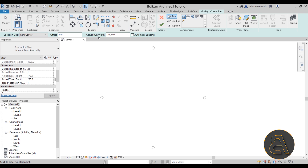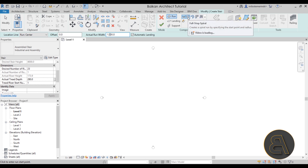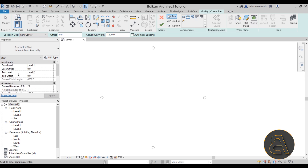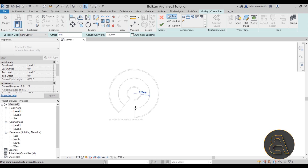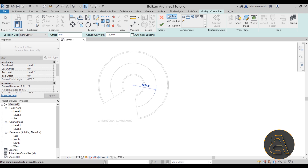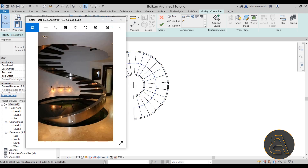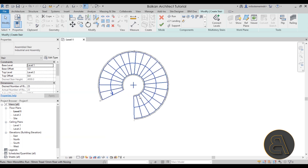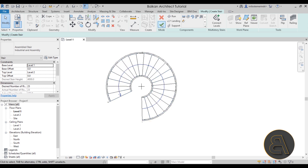For the run width — how wide the stair is — I tend to set this a bit higher. It's currently 1000 millimeters; let's go with 1200 millimeters. To place the stair, go to Component and this will be a full-step spiral stair. Double-check that the base level and top level are set correctly, then click once in the center and go out to place your stair. I tend to leave a chunk of room here so people have enough space to get on and off the stair.